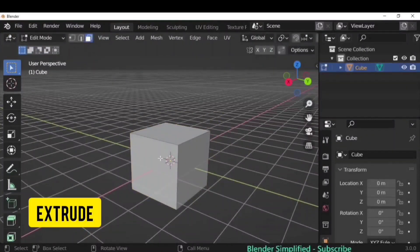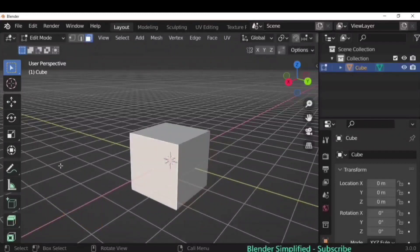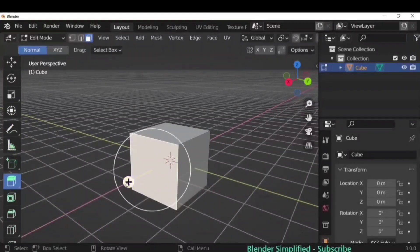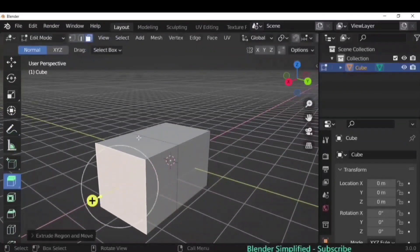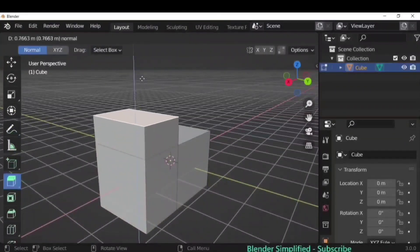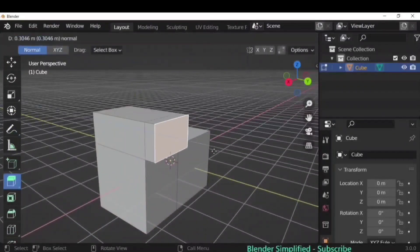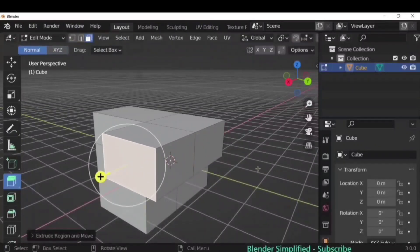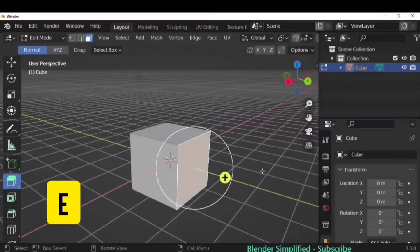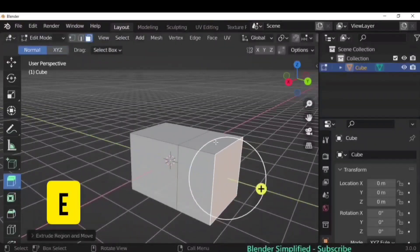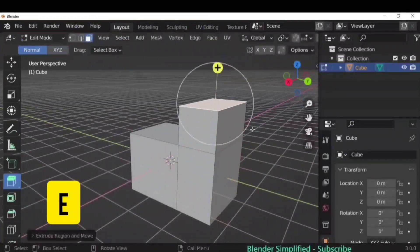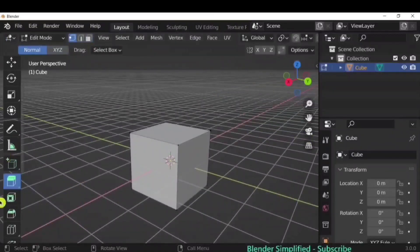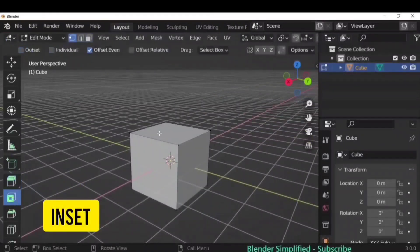Everybody's favorite tool — Extrude. In Edit Mode, select the face option, then click the Extrude handle and pull it out. You can extrude multiple times by grabbing the handle repeatedly. The shortcut is E for Extrude — just click E and it will automatically extrude.